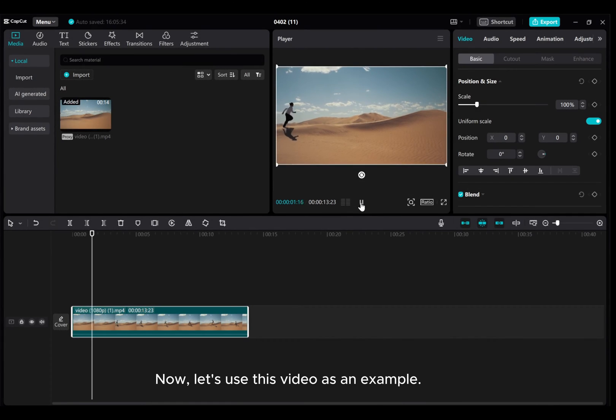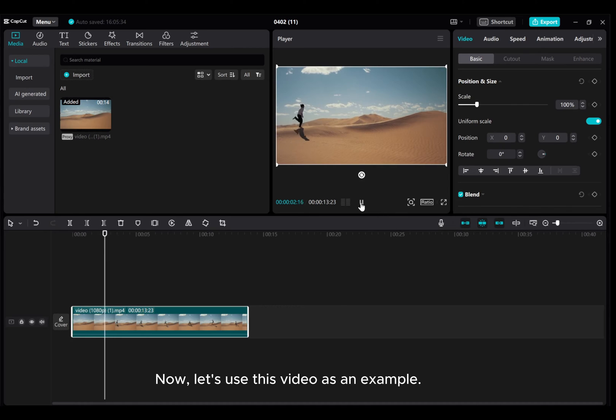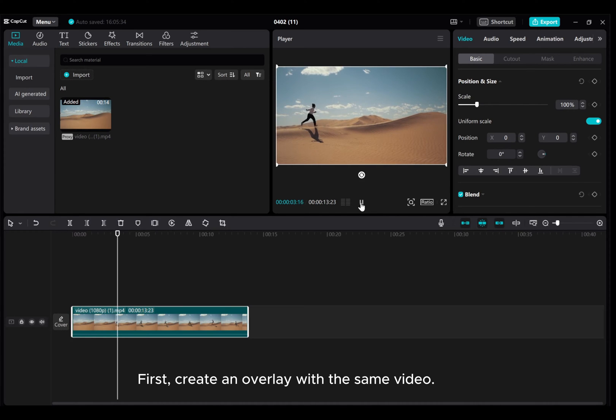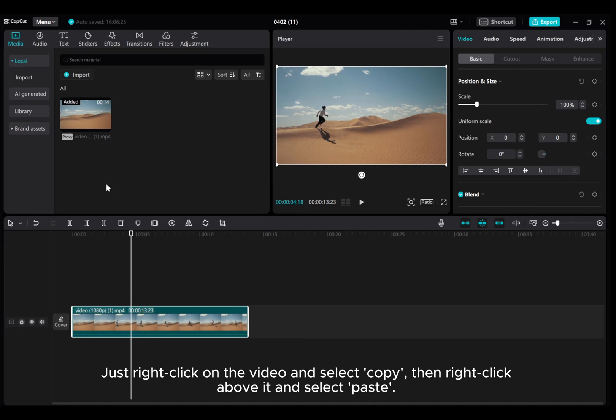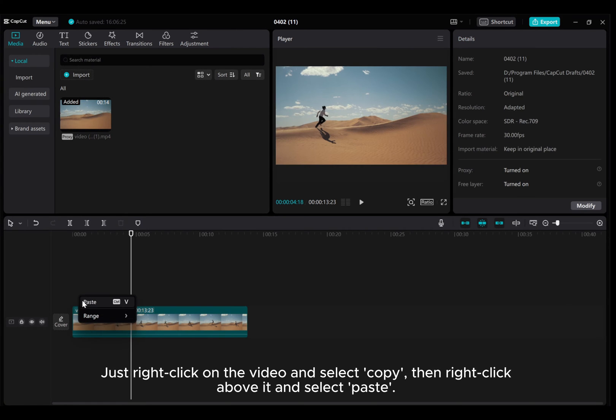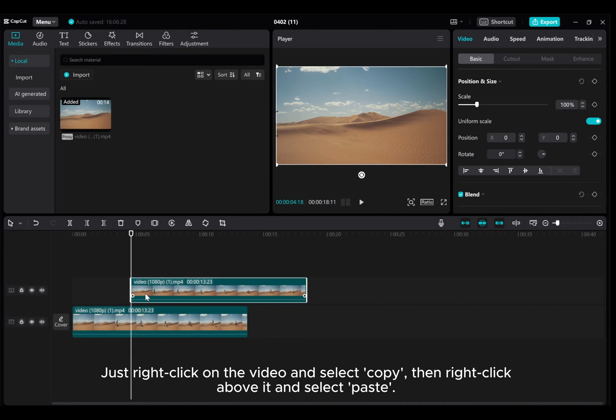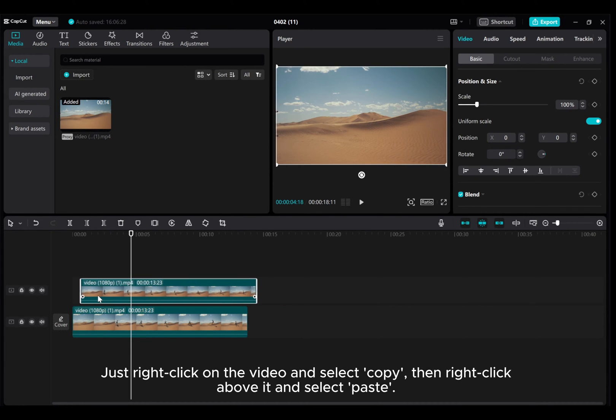Now, let's use this video as an example. First, create an overlay with the same video. Just right-click on the video and select Copy, then right-click above it and select Paste.